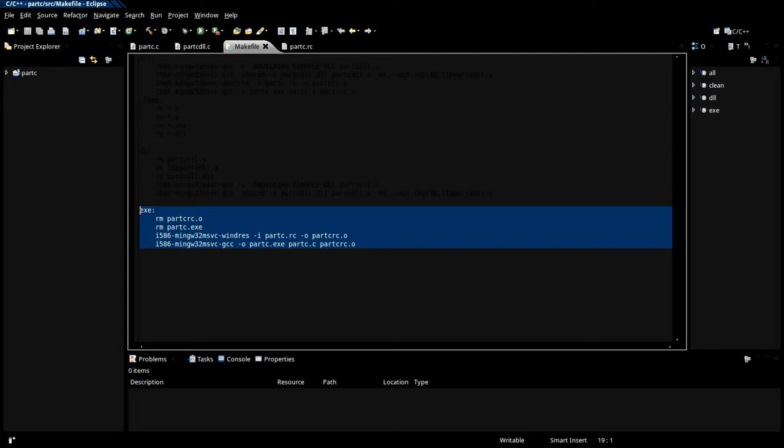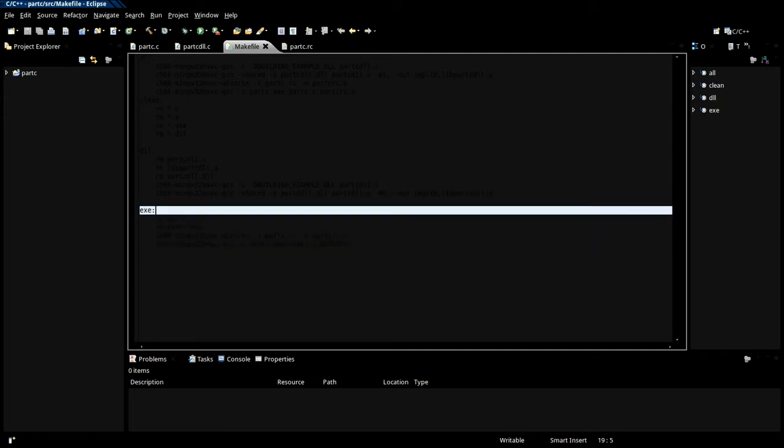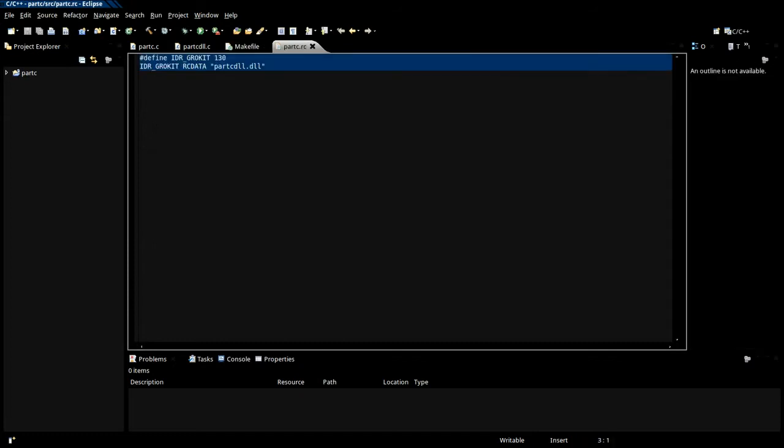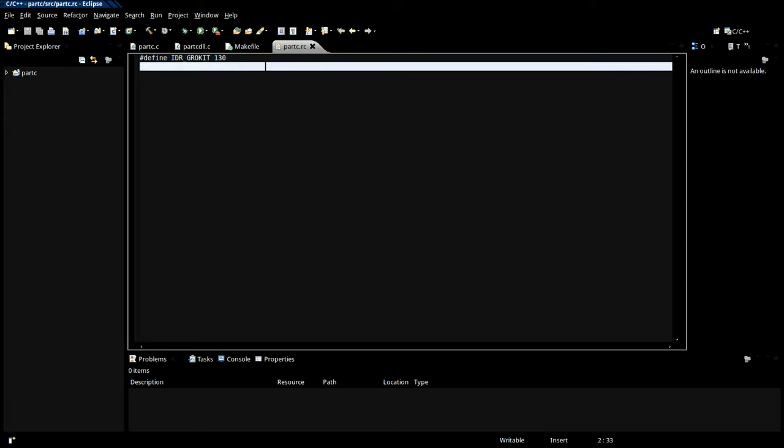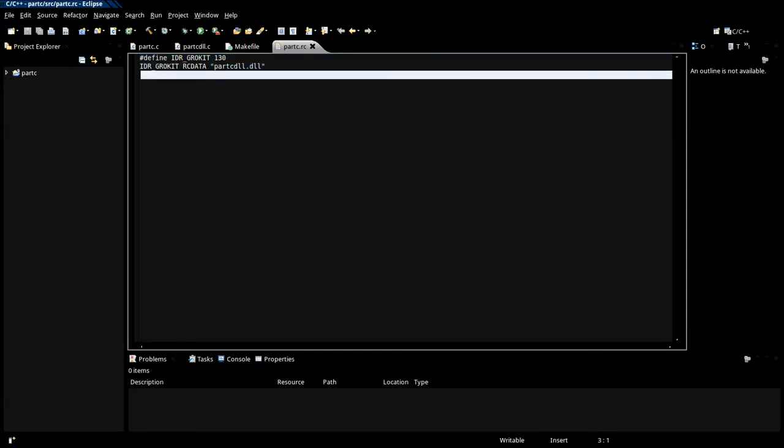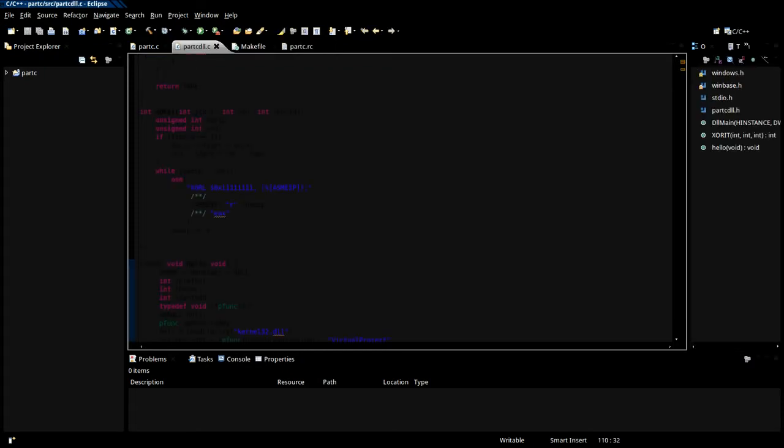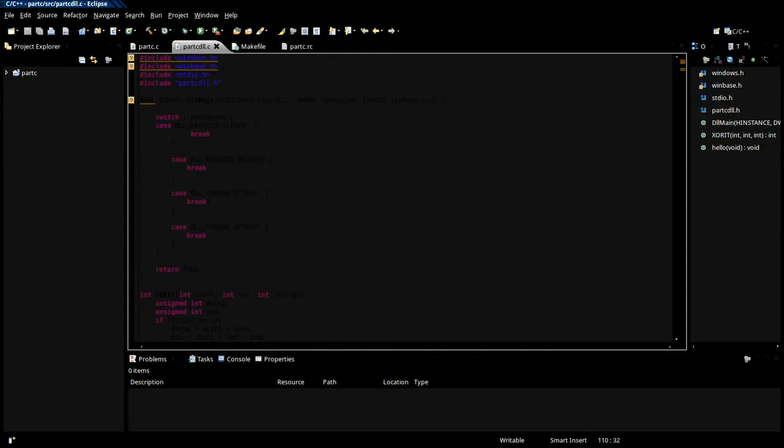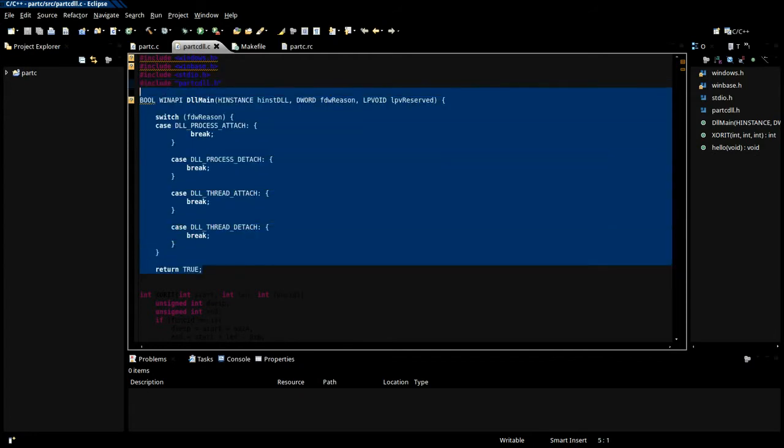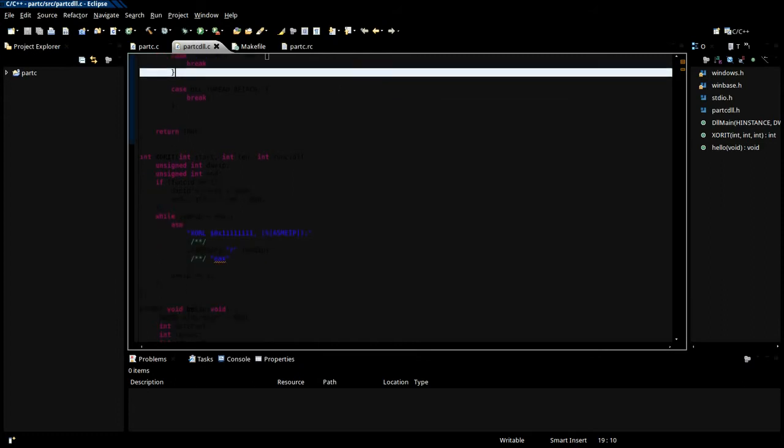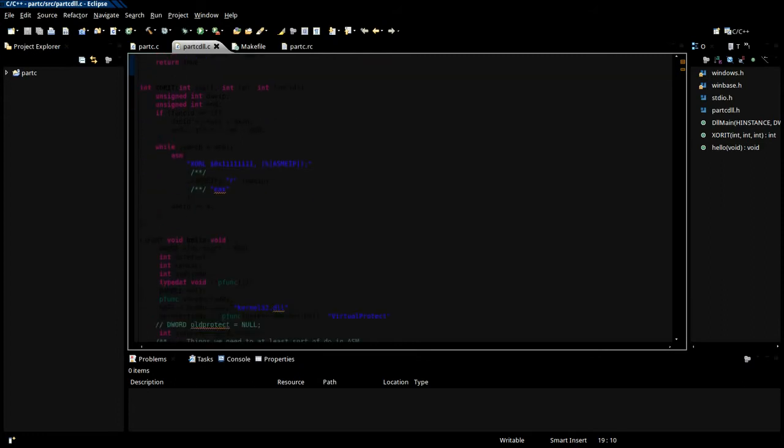So now we can go take a look at our RC file that just specifies the dll we're gonna link in as an asset. Now we can take a look at our dll code. Our dll main or onload or whatever is empty. We've got our XOR function.